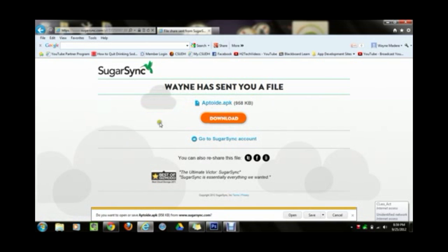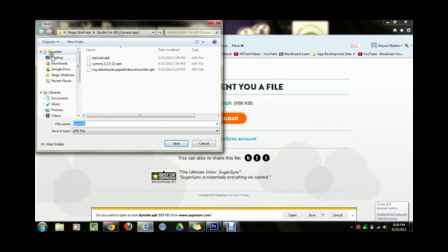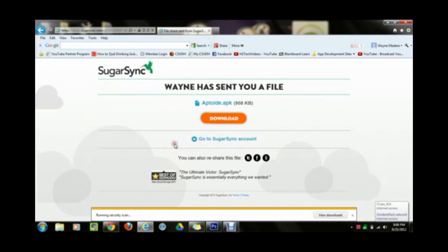When you click download, something will pop up at the bottom or top of your browser asking if you want to open or save the file. You want to save it. Next to the save button there's a little arrow — click on it and click 'Save As.' It's going to ask where you want to save it. Click on Desktop in the corner and then just hit save.